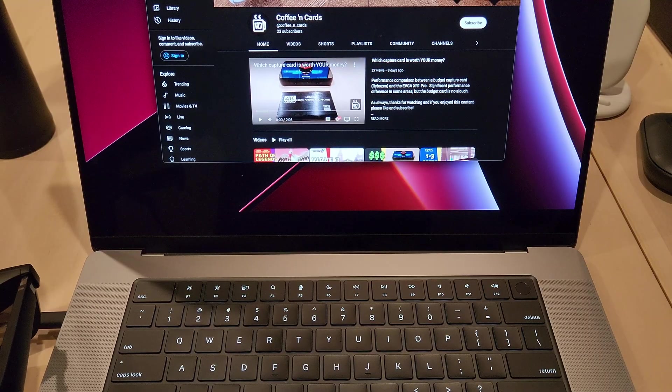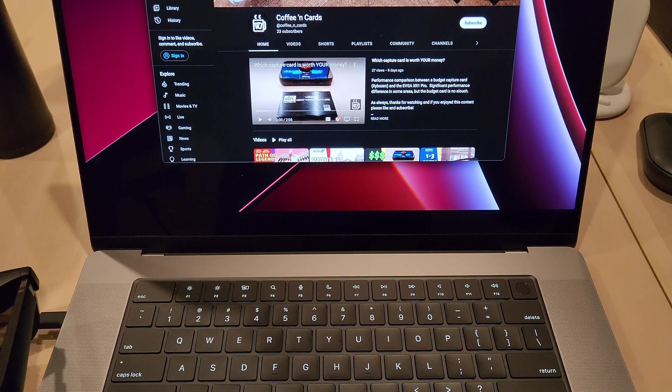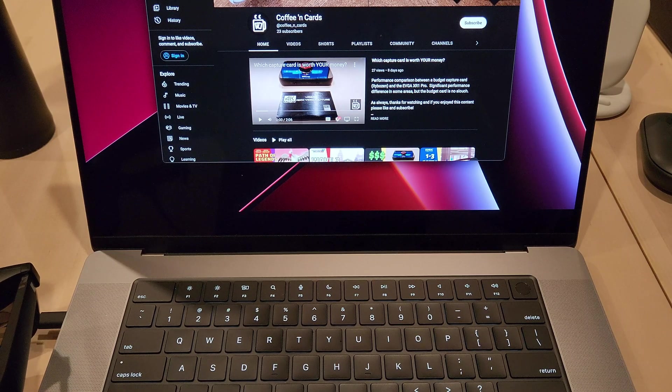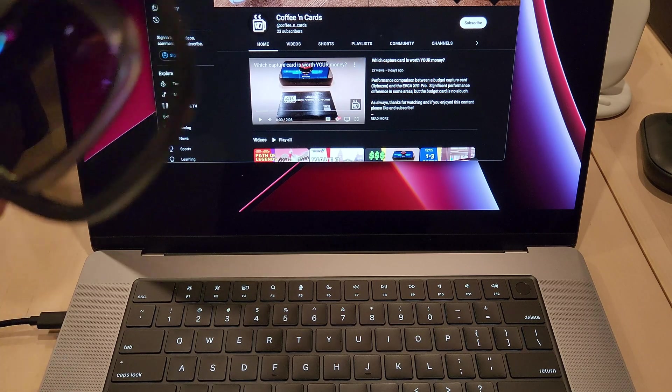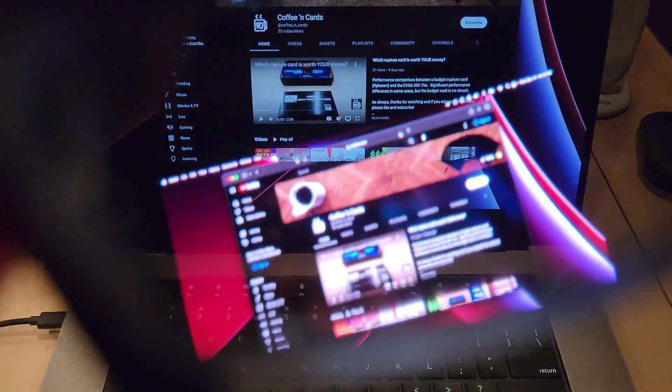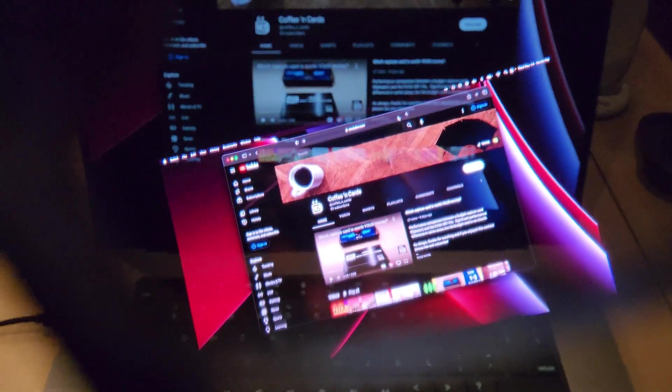For the M1 Mac, you'll also just need to plug into any USB-C port. Here, we've chosen to mirror our display with the YouTube channel page displayed on both displays.